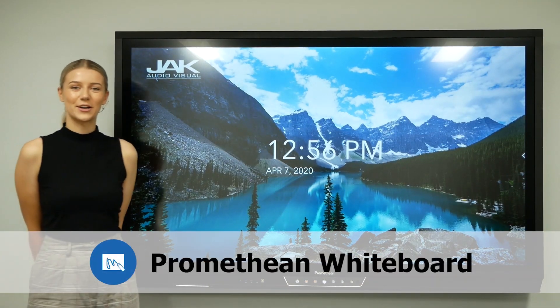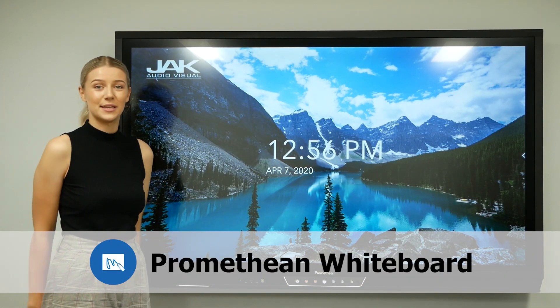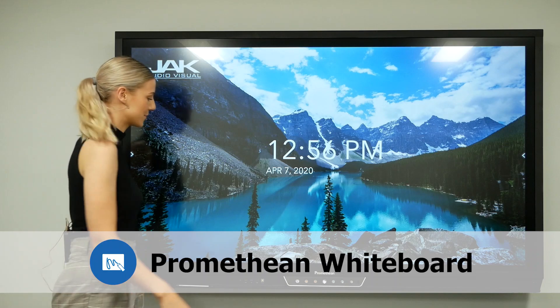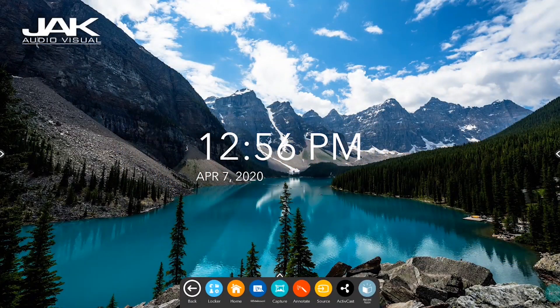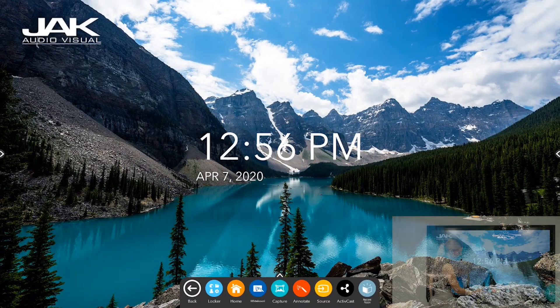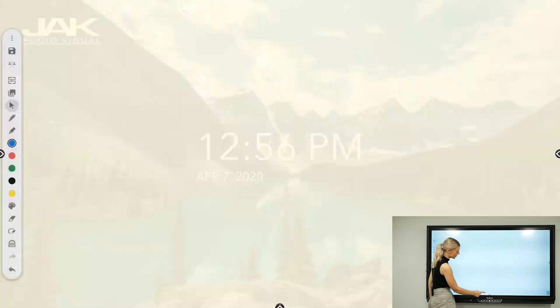Hi, I'm Erin from Jack Audio Visual, and today I'll be walking you through the Promethean whiteboard. Flicking up from the bottom to our unified menu and tapping on the whiteboard icon brings up our whiteboard.